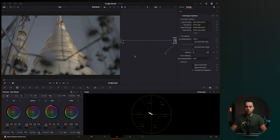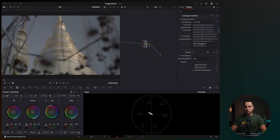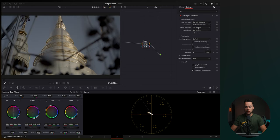And then you're going to go to the output color space and basically take DaVinci Wide Gamut and output it to REC709 because you're publishing to REC709. So I'm going to go to DaVinci Wide Gamut, DaVinci Intermediate, and then I'm going to choose REC709.